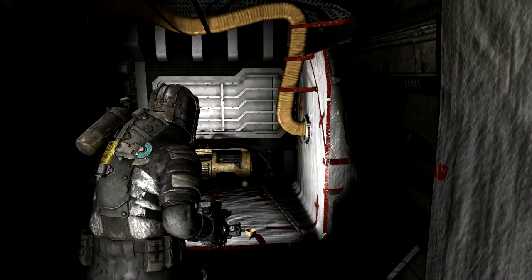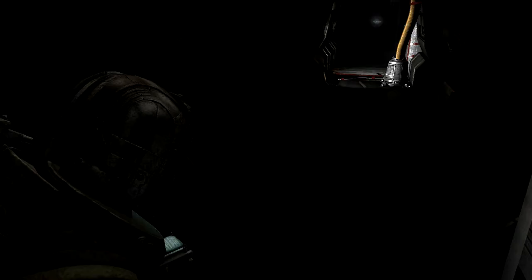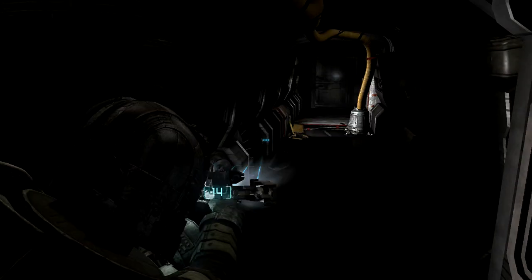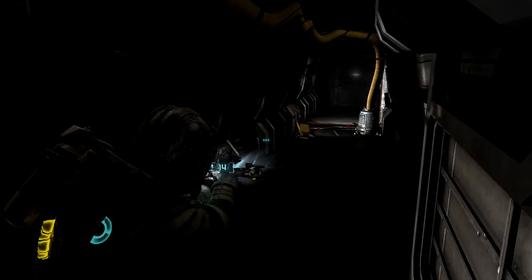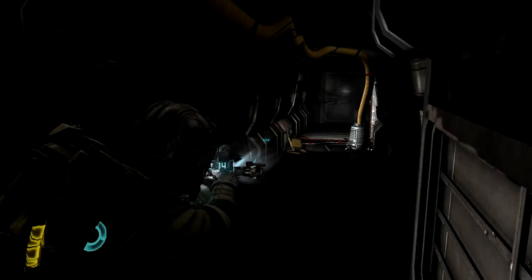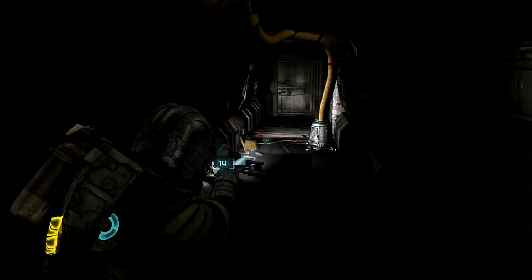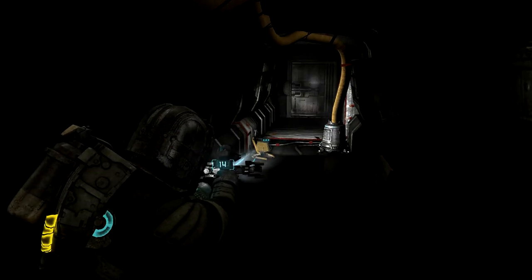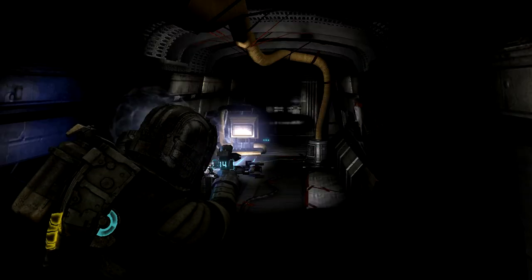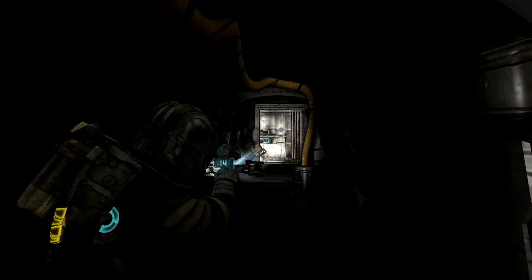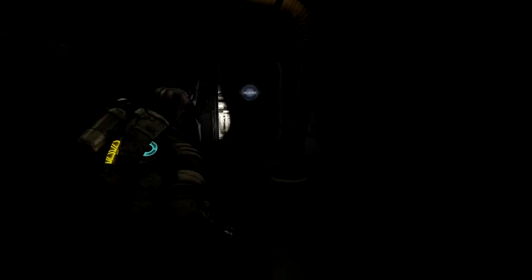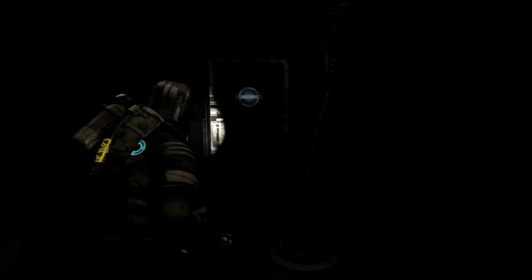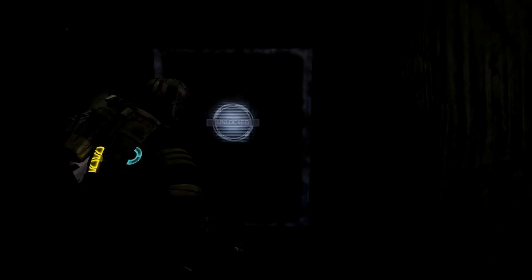Greetings and salutations, internet denizens. We're back with more Let's Drink to Dead Space 2. Joining us again on this episode is special guest star Colton, as well as Tim and Emma. Good afternoon, everyone. Or evening, or morning, depending on your time zone.